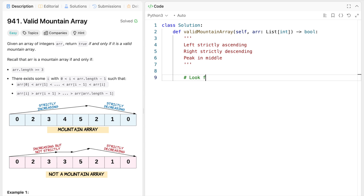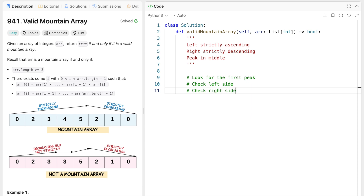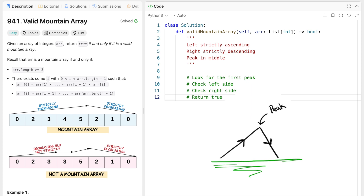Let's outline the strategy in more detail. First, I want to look for the first peak — if there isn't one, we return false because we're missing that requirement. Next, assuming there is a peak, we've split the mountain into the left and right sides. We check the left side to make sure it's strictly increasing. Then we check the right side to make sure it's strictly decreasing. If we pass all these checks, we return true. This approach is super simple and flows almost directly from analyzing the problem statement, though it did take some work to conceptualize and come up with this picture.